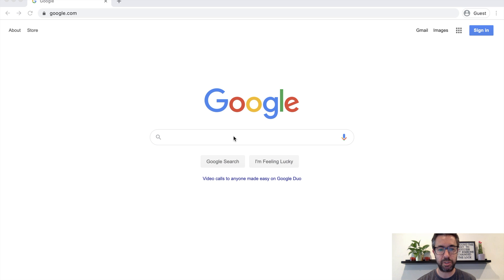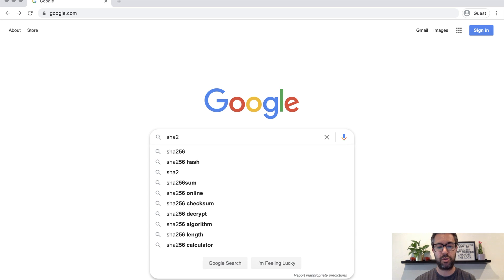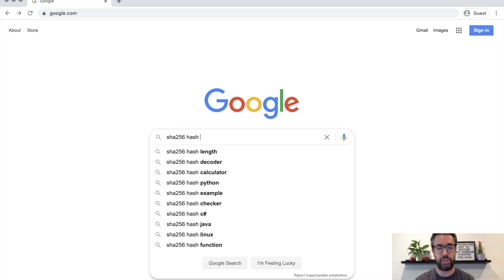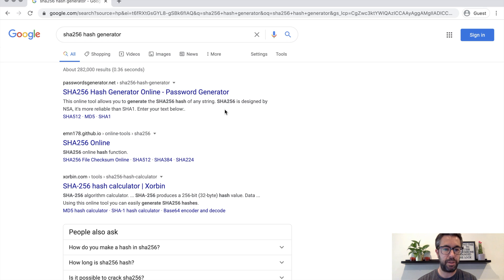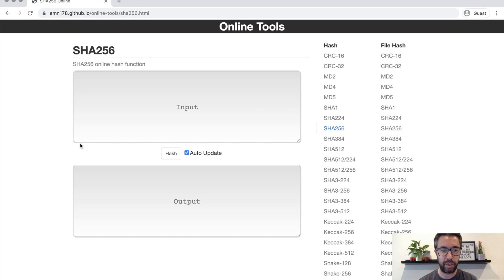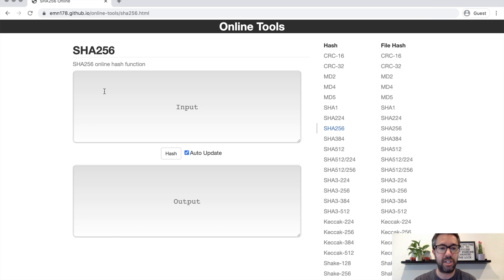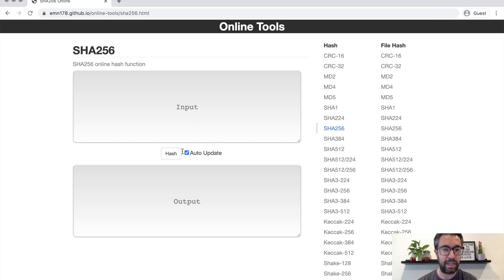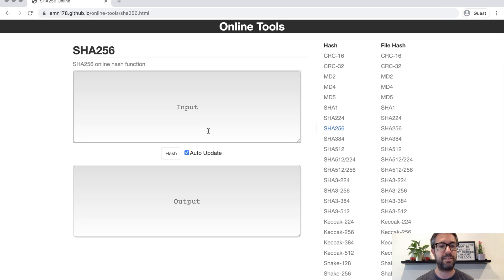Here we are on the Google homepage and I'm going to type in SHA-256 hash generator. What this is is a hash generator for SHA-256 — Secure Hashing Algorithm — and 256 stands for 256 bits in the output. Remember, hashing is an input of any length with a fixed output, so for SHA-256 the output is 256 bits. I've chosen this algorithm because it's the same hashing algorithm that Bitcoin uses.